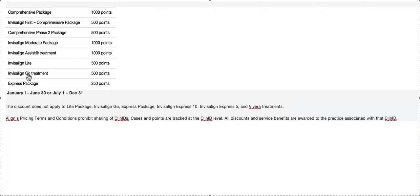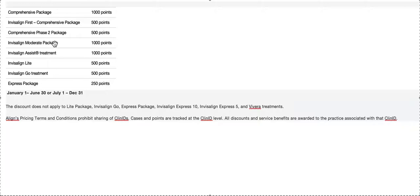I think you should only be doing comprehensive and moderate—both of these are a thousand points. So you only have to do 24 cases in six months. That's not too many cases—that's four cases a month, one case a week to get your discount.